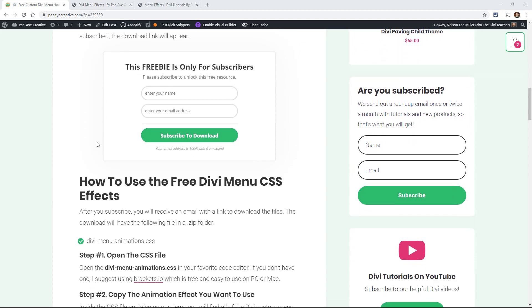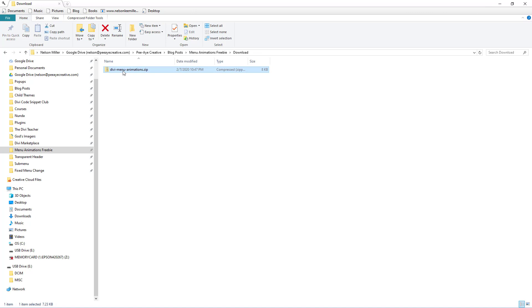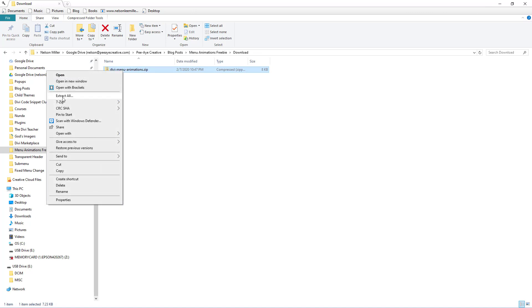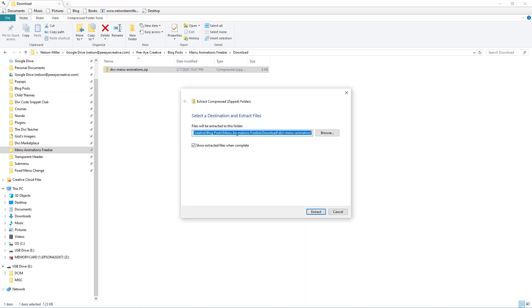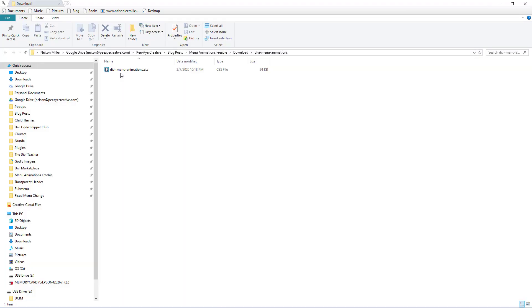So again, you'll be downloading everything right here on the blog post. So once you have the download, then we're going to look at what you have. So I'm going to go and show you what comes with that. So it'll be a zip file that says Divi menu animation. So I'm on a Windows computer right now. But whatever you're on, just unzip that. So I'm going to extract all.